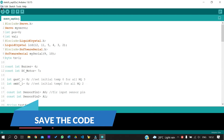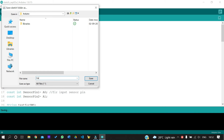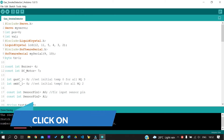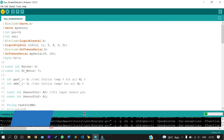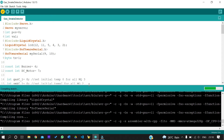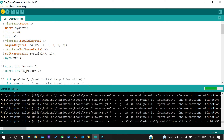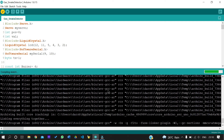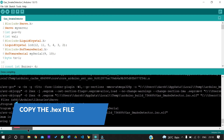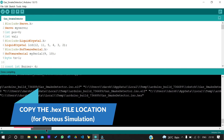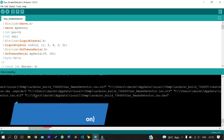Now let us verify the code and save it. Once done with that, we are moving to the next step, which is copying the hex file — the file with the .hex extension — which is needed for simulation of the project.